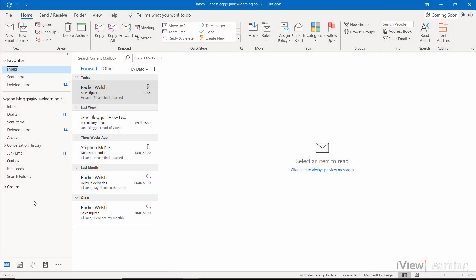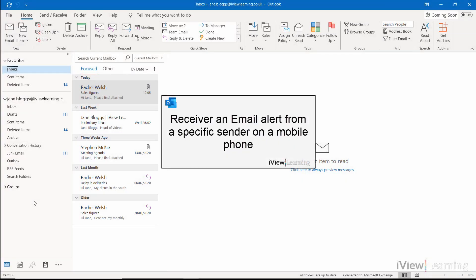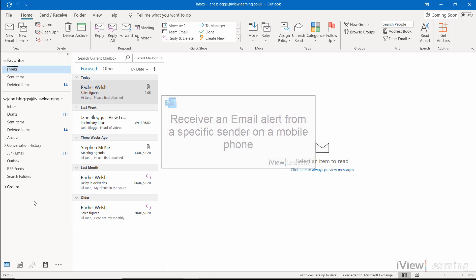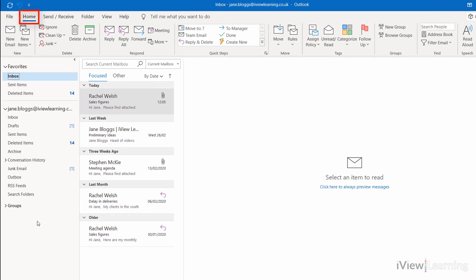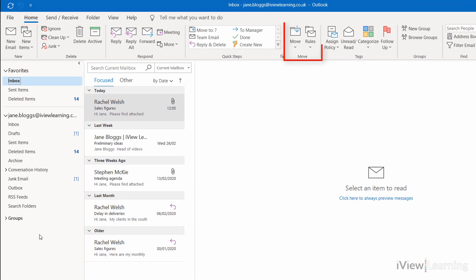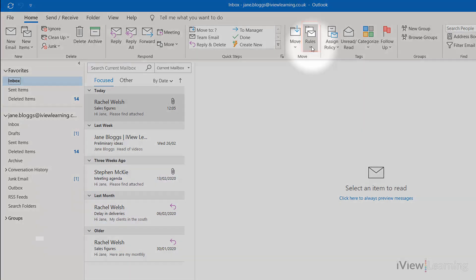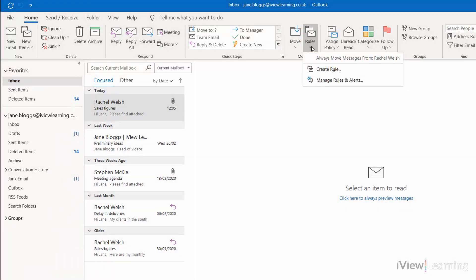In this video I'll show you how to receive an email alert from a specific sender on a mobile phone. In the home tab, in the move group, click the rules drop-down. Click manage rules and alerts.